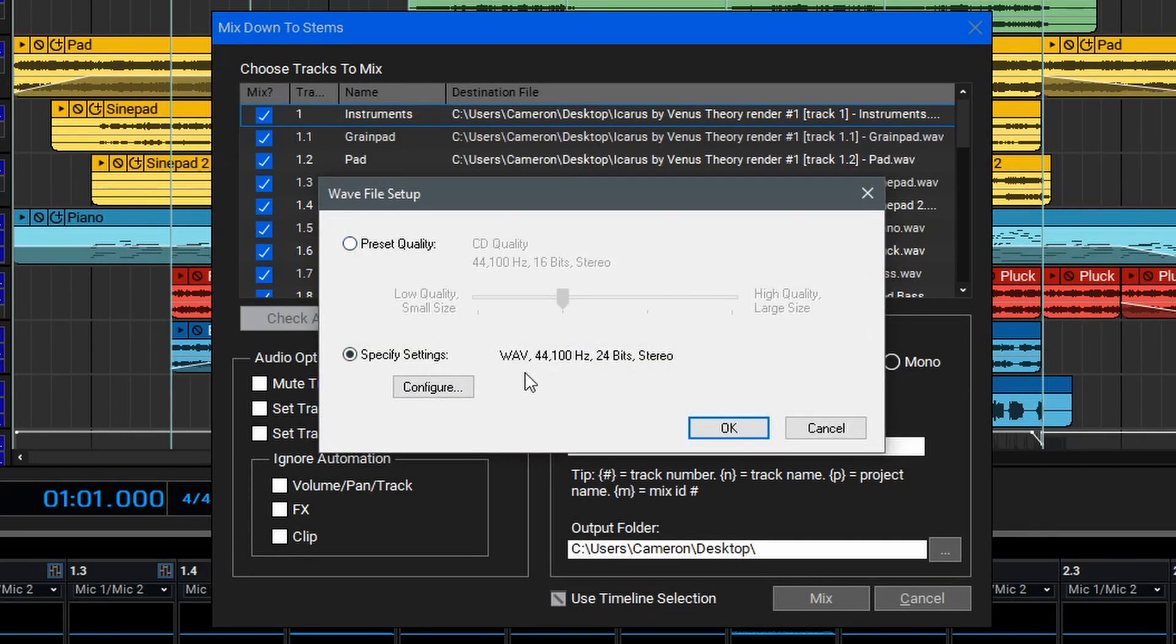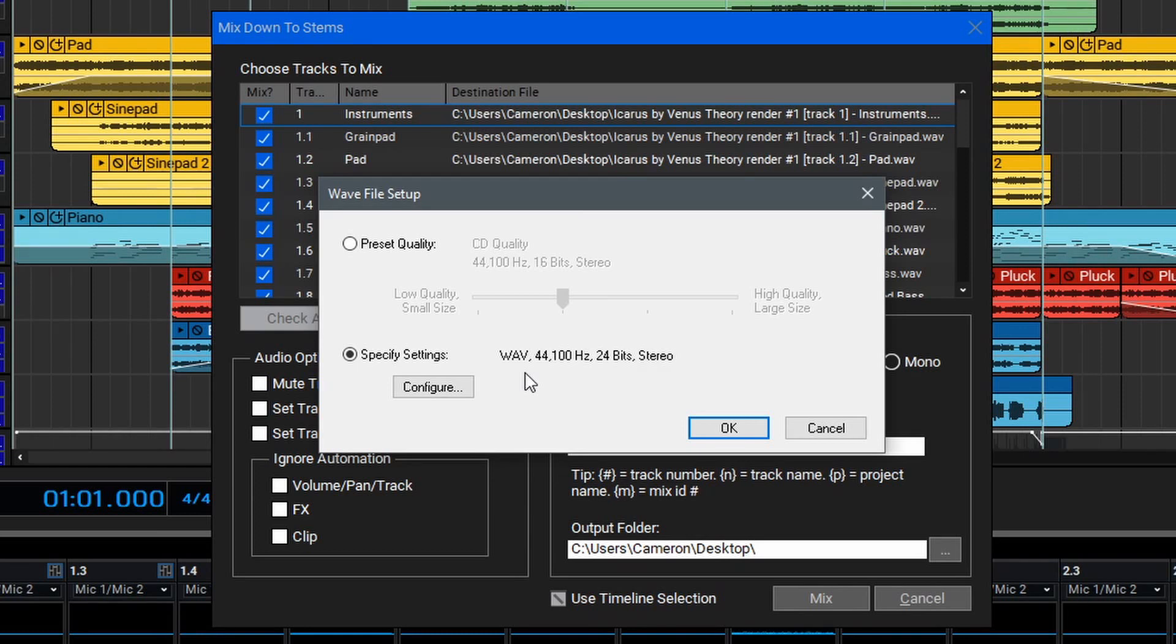One thing to note if you're exporting stems is that if you intend to use these for further mixing and processing, you should export them at the sample rate they were recorded and as either 24-bit or 32-bit files. This way, when you use a lossless codec like Wave, you get the highest audio quality possible. Once you've set up your settings, you can hit OK.